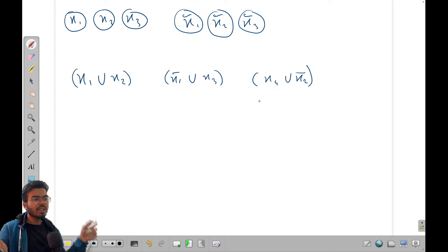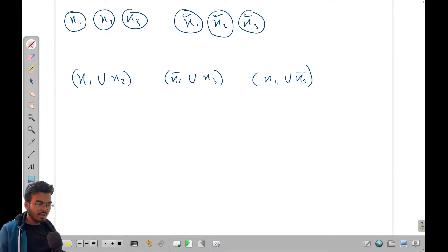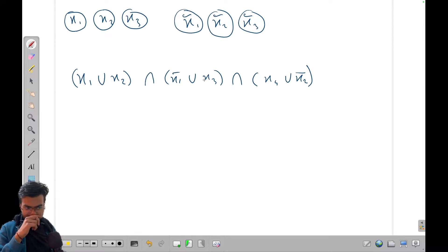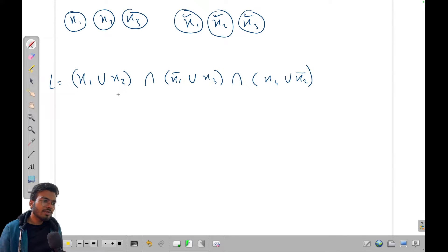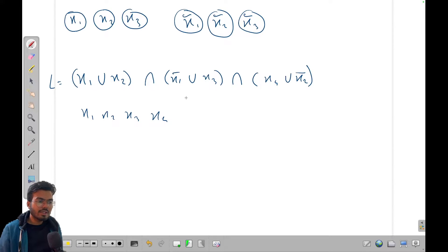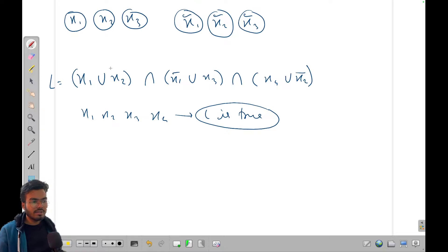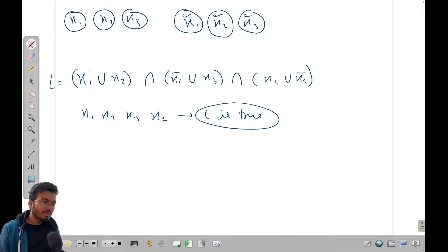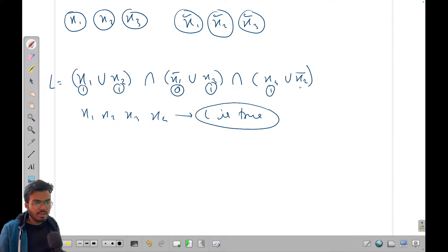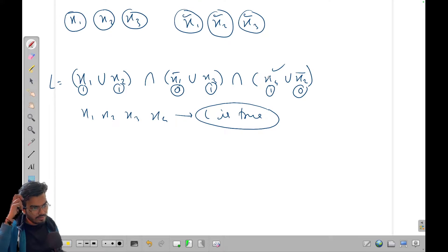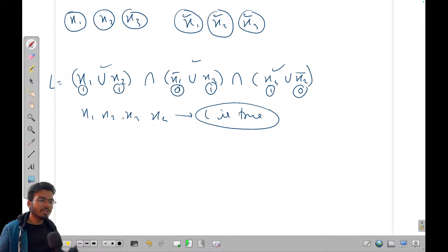We want to make everyone happy, so the result of all these conditions should be true. We take the intersection of these clauses and call this equation L. We want to find what values x1, x2, x3, x4 individually should be — true or false — such that L is true. For example, if x1=1, x2=1 (so x1-bar=0), x3=1, x4=1, and x2-bar=0, you'll see each clause is satisfied.